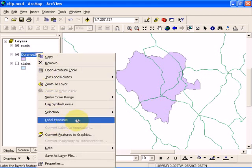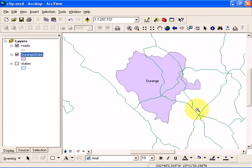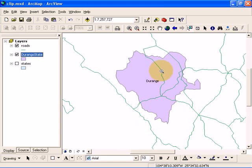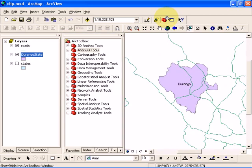What we want to do now is clip the road network so that it shows only the roads that are in Durango state. To do that, click on this ArcToolbox icon that looks like a red toolbox. If you click on it, it's going to bring up this ArcToolbox window here.